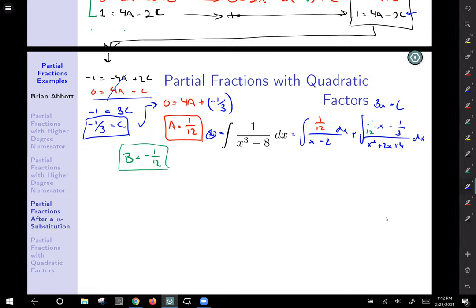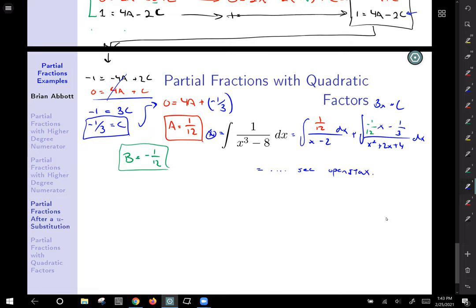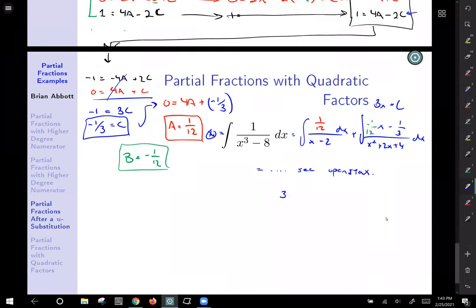I'm going to stop here with dot dot dot, because this example ends up needing completing the square to integrate the second integral. This was Example 3.3.4 in the OpenStax textbook — I'll leave it to you if you want to see the actual result of that.